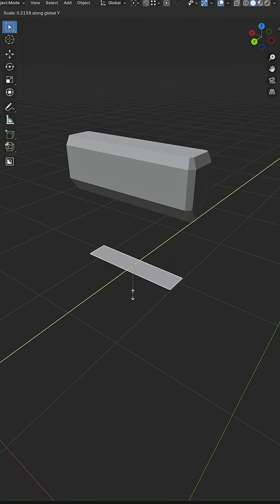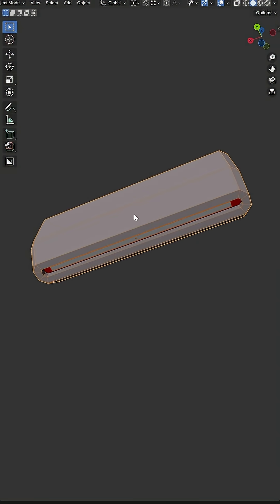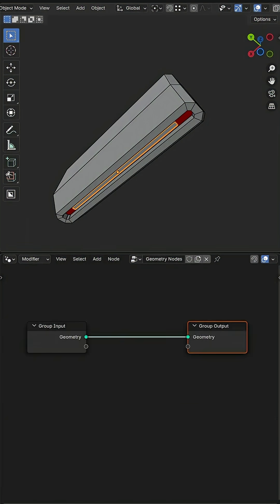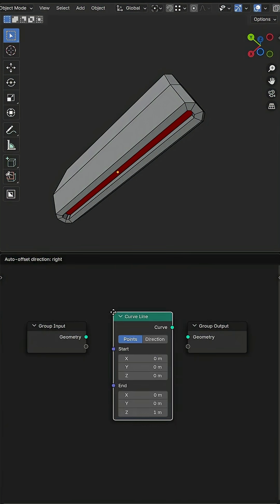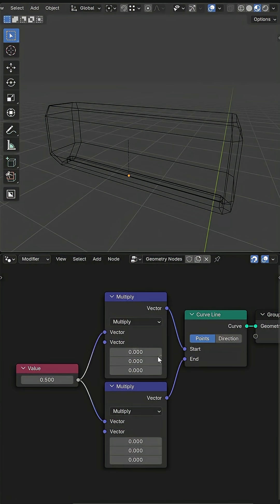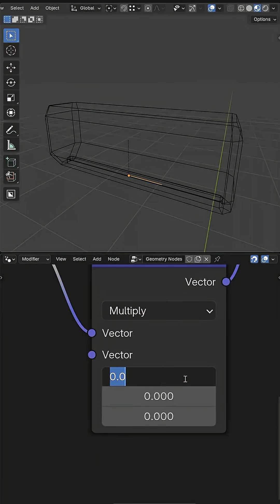So I start with a mesh plane that I parent to the scanner model before applying a geometry node modifier. Then I replace the mesh with a curve line and set the width so it's even on both sides using this node group.